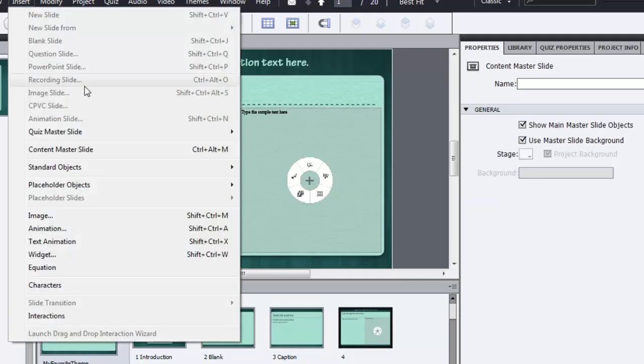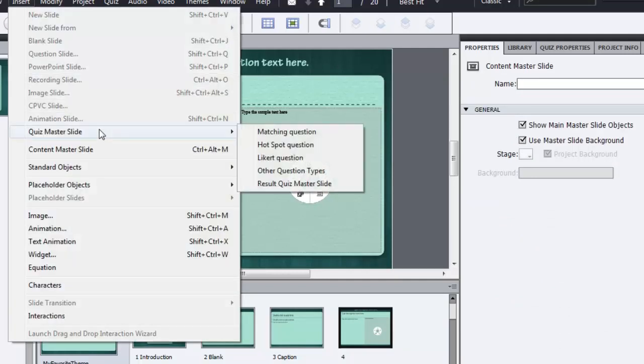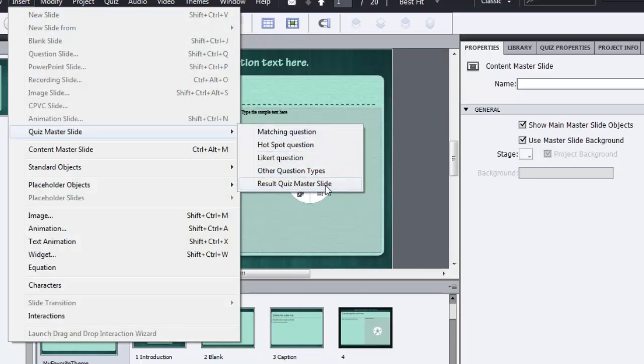Similarly, you can insert quiz master slides and there are these different questions that you can add or you can add a new result quiz master slide.